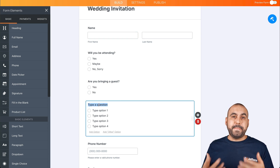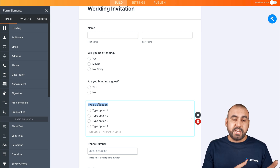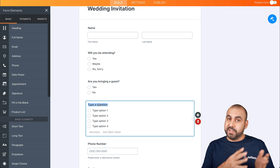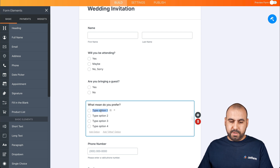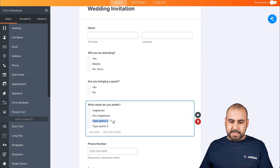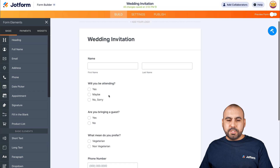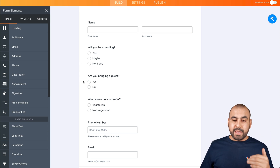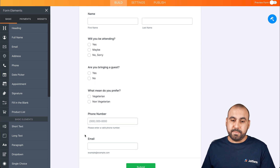The next question is: what meal do they prefer? For example, in the case of weddings, some people are vegetarian and some are non-vegetarian, so you want to be prepared with the right number of meals. We'll ask: 'Do you prefer vegetarian?' and get rid of the extra options. We're also going to ask for the phone number and email, so we can update attendees with information if needed.